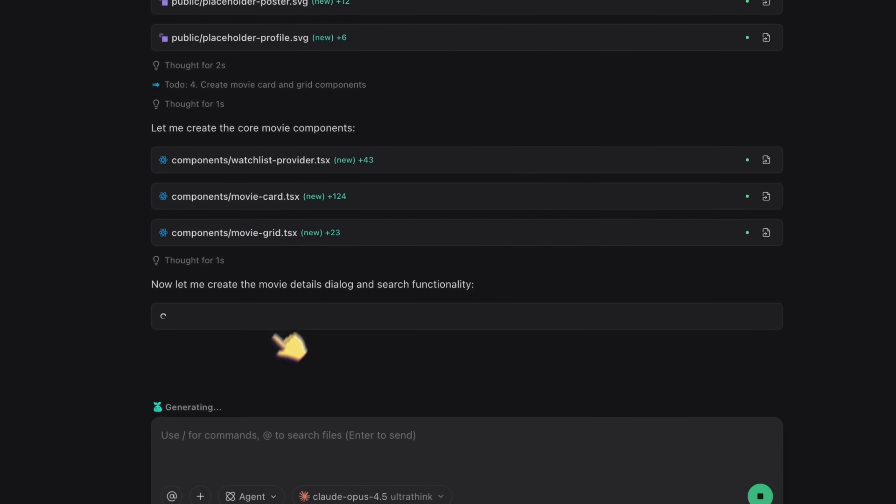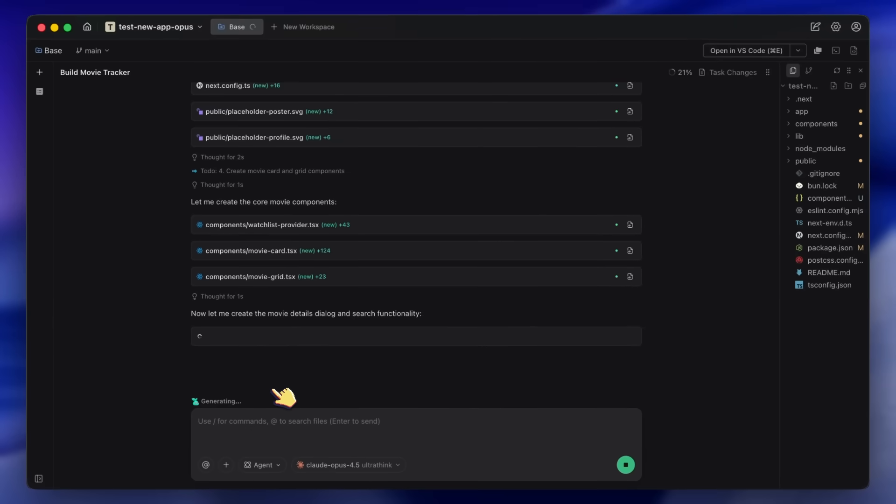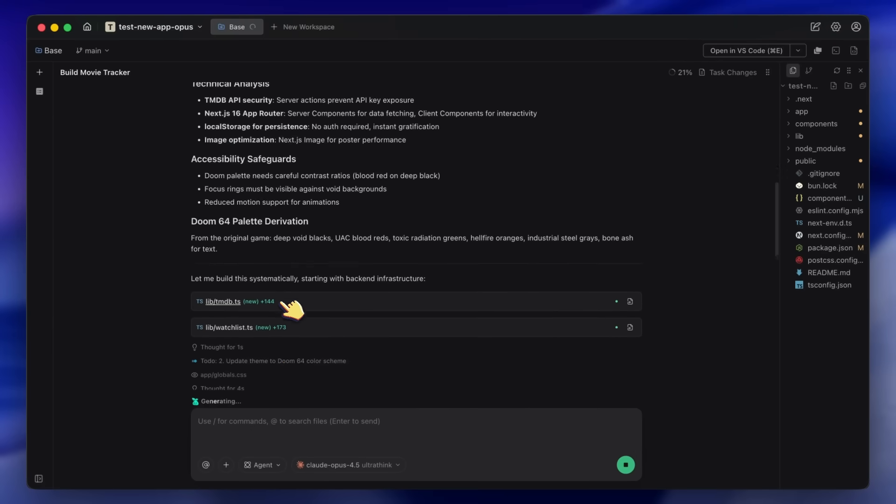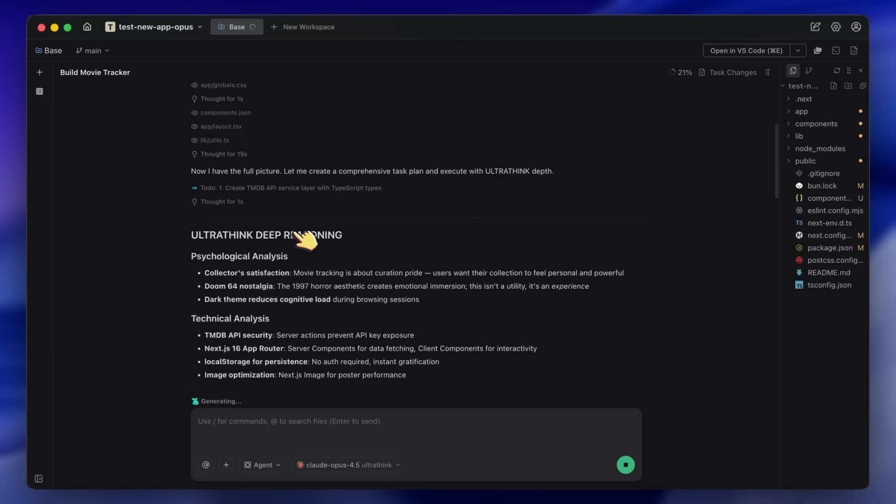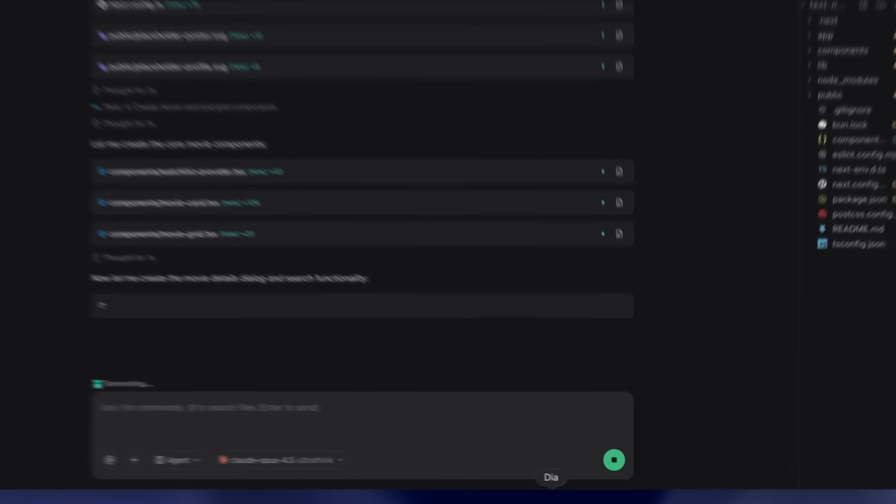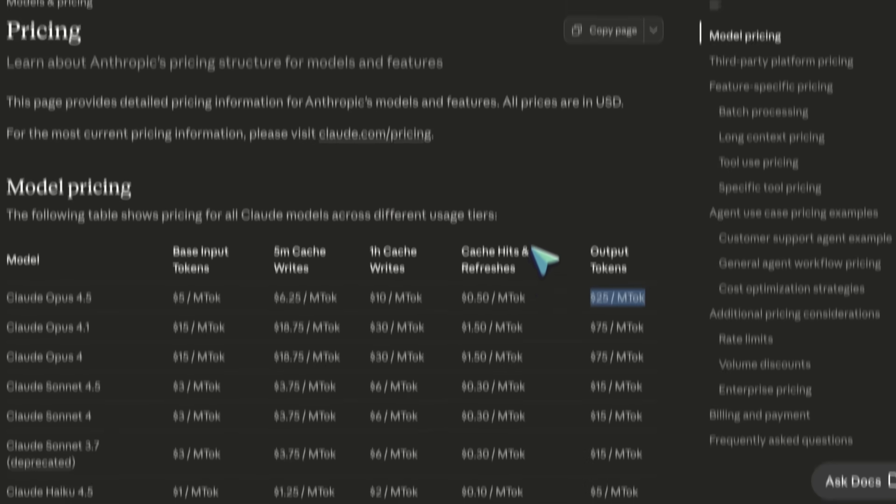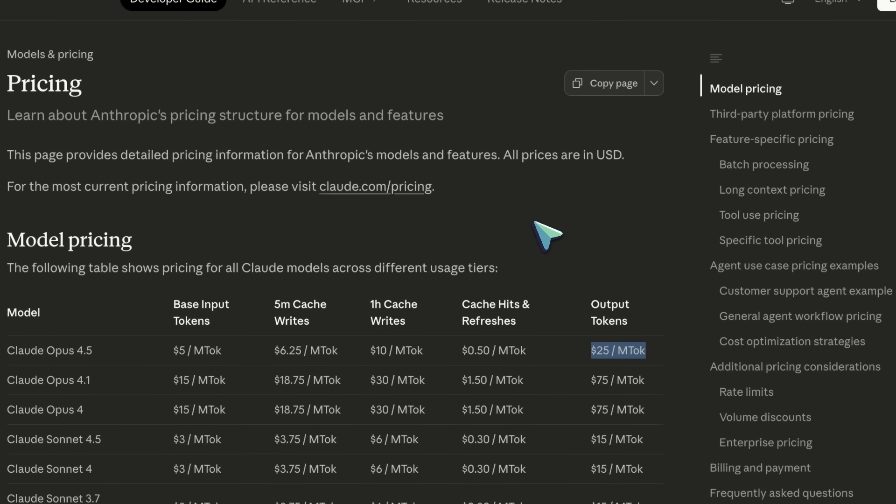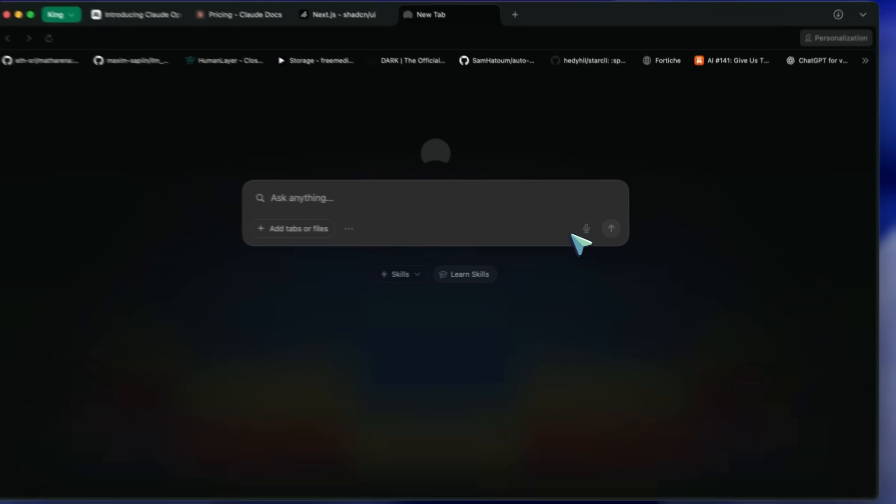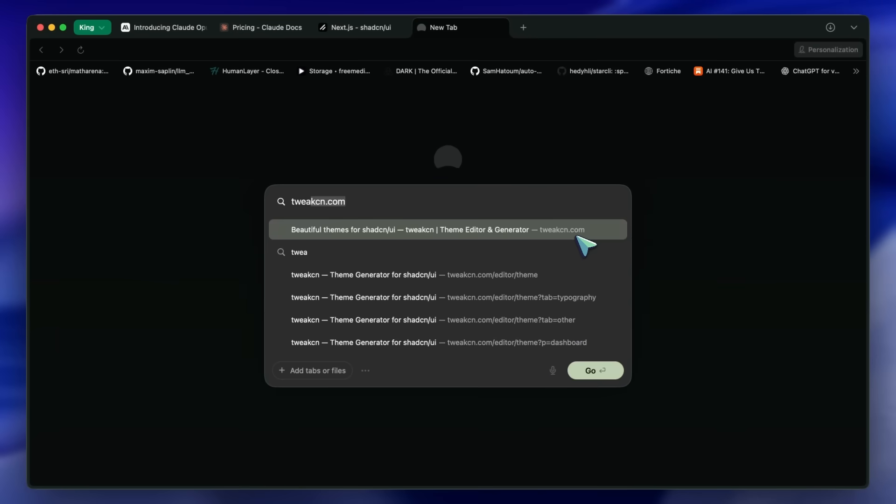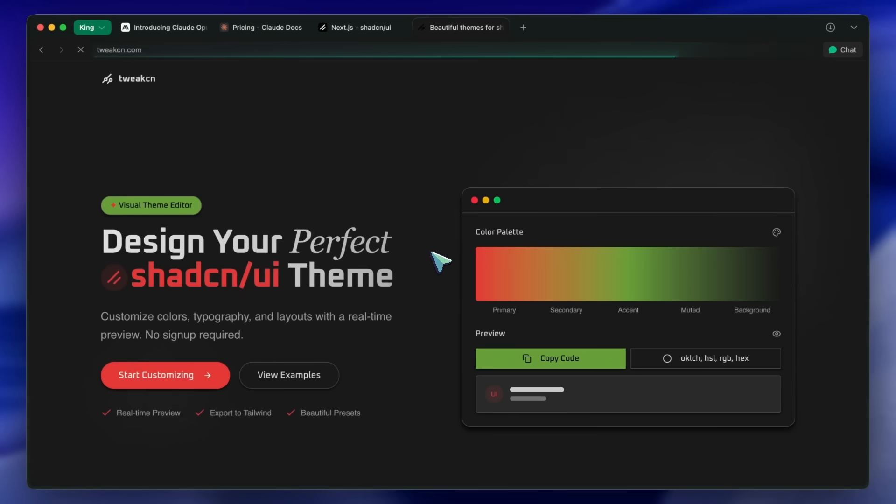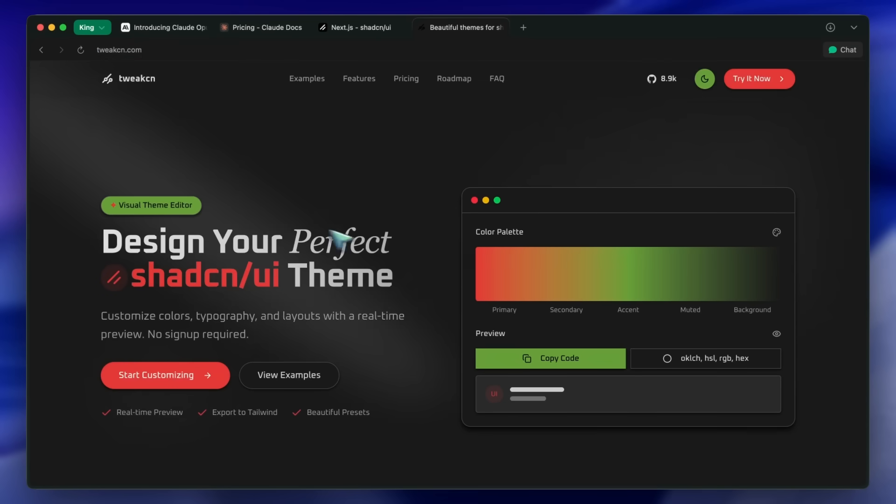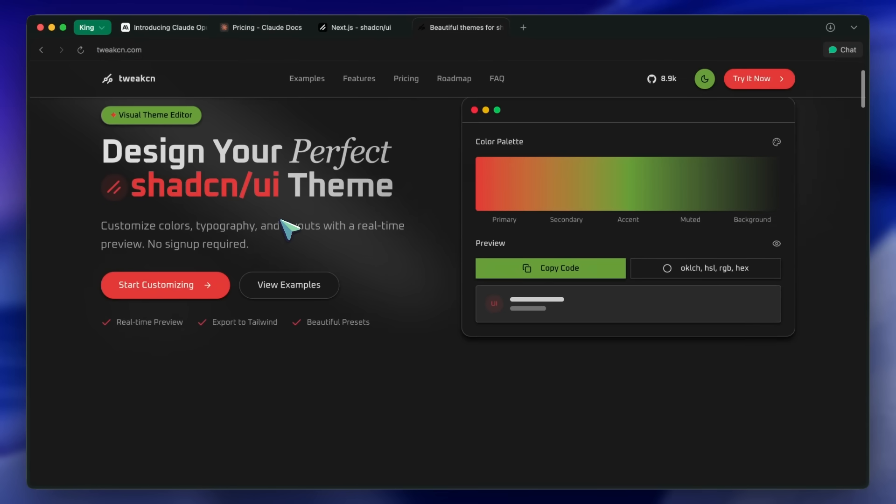Now let me show you the secret sauce. Even with Opus, I don't trust AI to guess my colors. This is where Tweak CN comes in. Before I start coding, I go to tweakin.com. I pick a theme—let's go with Doom 64 again because I really love that high contrast deep red and gray blue retro vibe—and I drag the sliders until the charts look perfect. I click Copy Code.